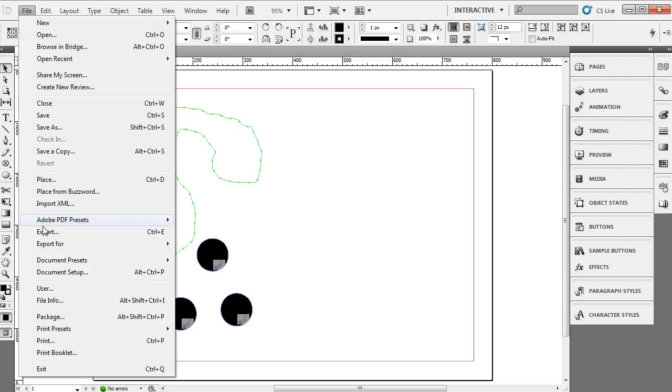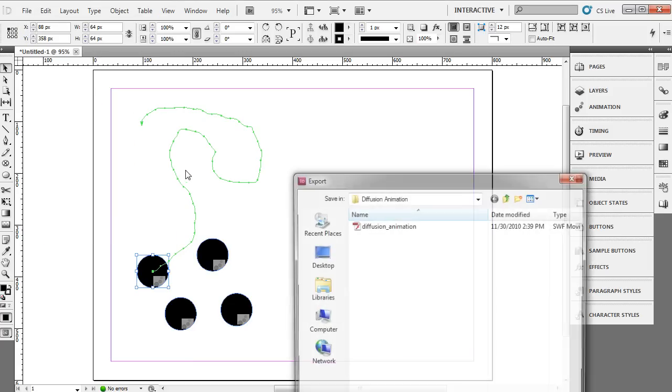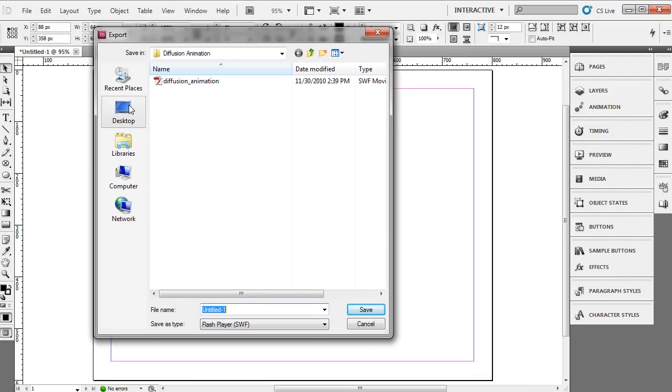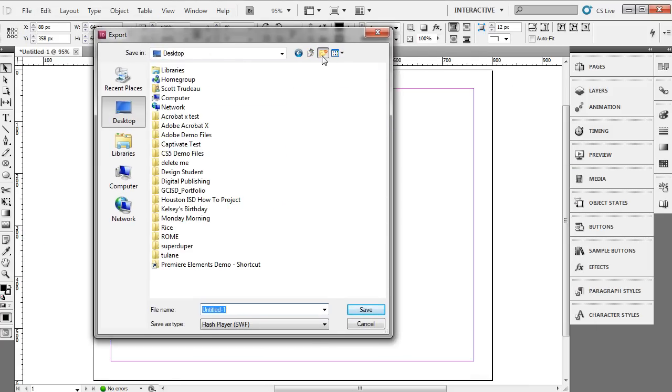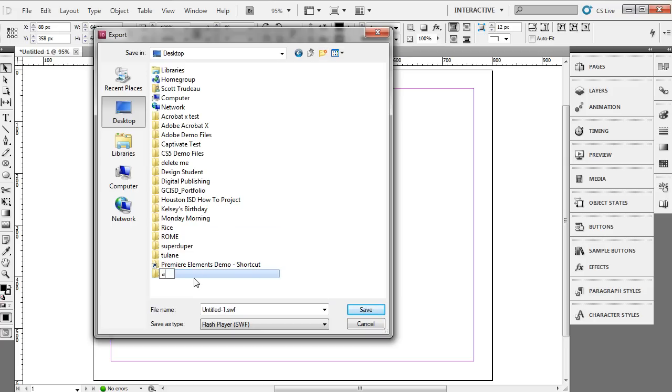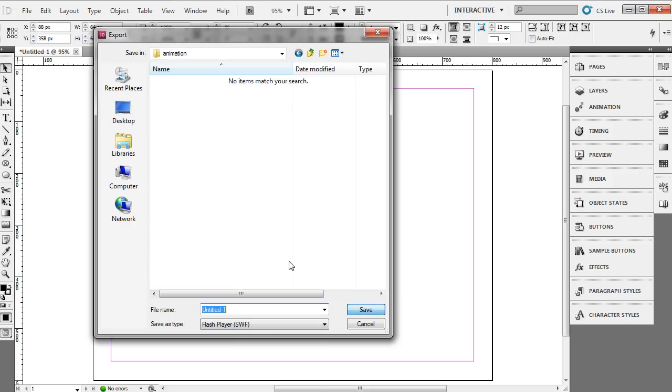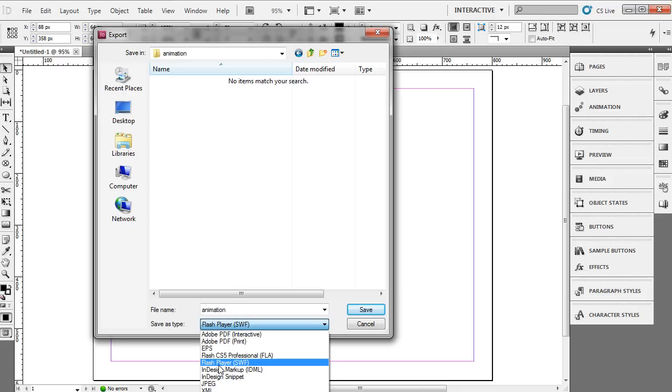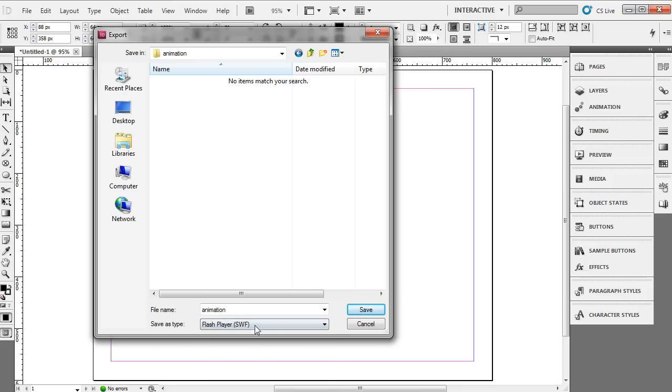So I'm going to choose file at the top. Come down to where it says export. From my export dialog box I'm going to choose where to save this. In this case I'll just put a folder on my desktop. I'll just name it animation. And from the title I'll just call it animation. Click on the save button. Oh before you click save this is something to bring up. You want to come down to the bottom here and make sure that it's set to Flash Player SWF. So we want to create a SWF out of that.